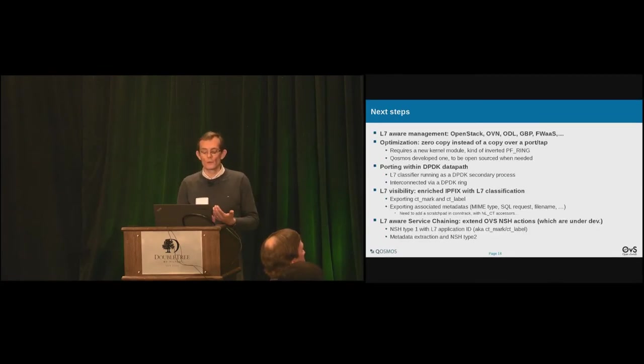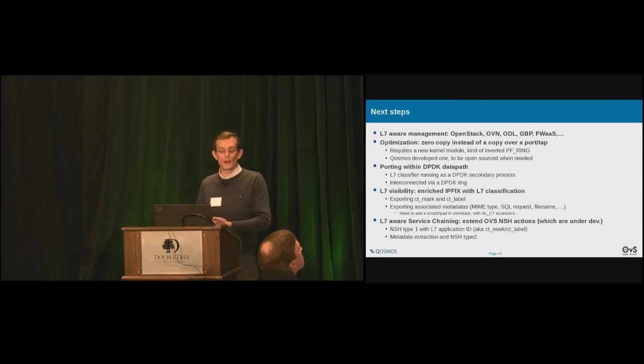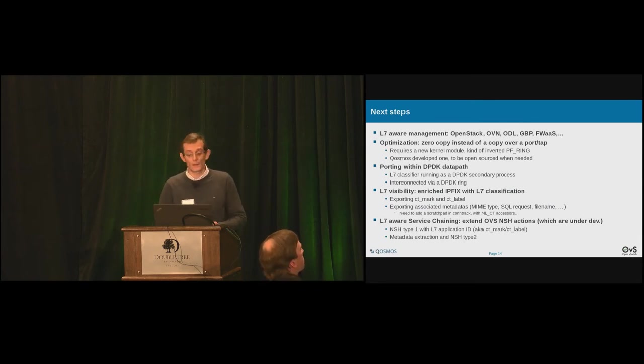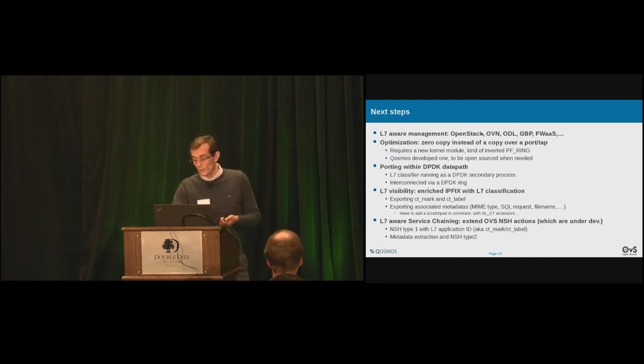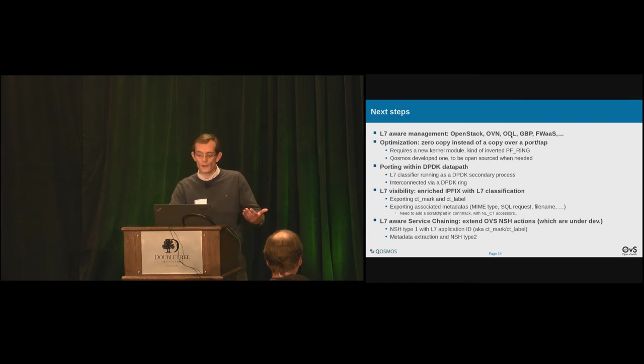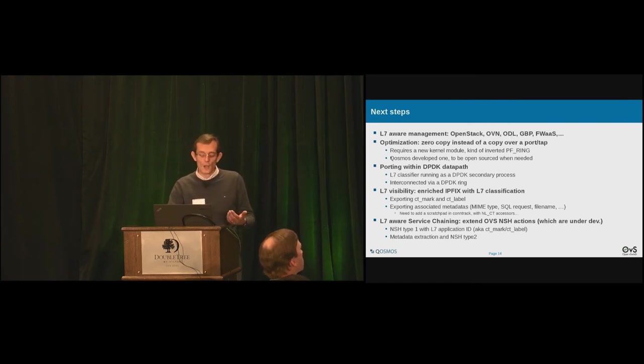Few words of conclusion. So, having layer seven aware data path is cool. But having the management layer seven aware is also mandatory. So think about OpenStack service security group, OpenDaylight for other project than service chaining, group based policy, firewall as a service.